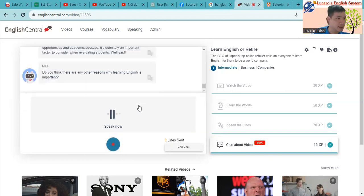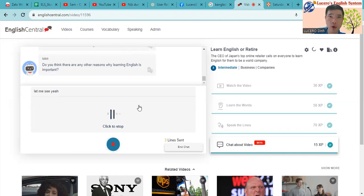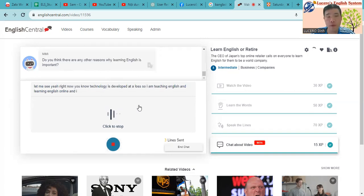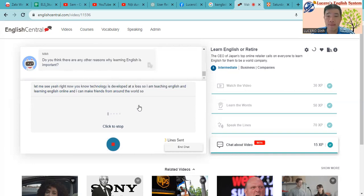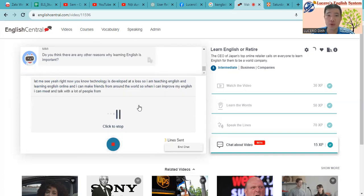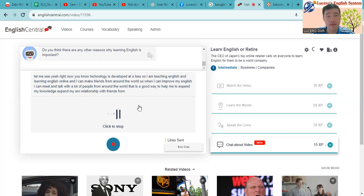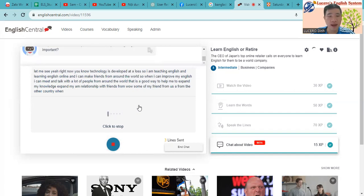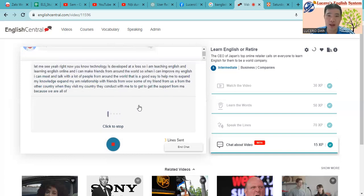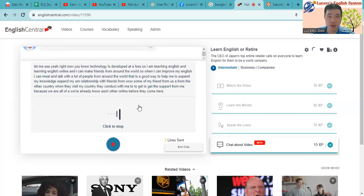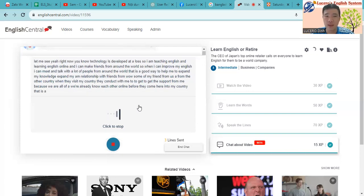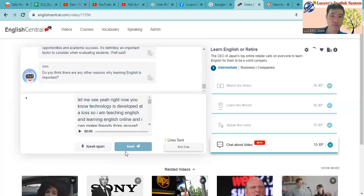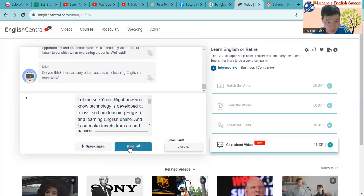Let me see. Yeah, right now, you know, technology is developed a lot. So I am teaching English and I'm learning English online and I can make friends from around the world. So when I can improve my English, I can meet and talk with a lot of people from around the world. That is a good way to help me to expand my knowledge, expand my relationship with friends from around the world. Some of my friends from USA, from other countries, when they visit my country, they connect with me to get the support from me because we already know each other online before they come here into my country. So that is a great chance to develop our relationship, I think, our social relationship.